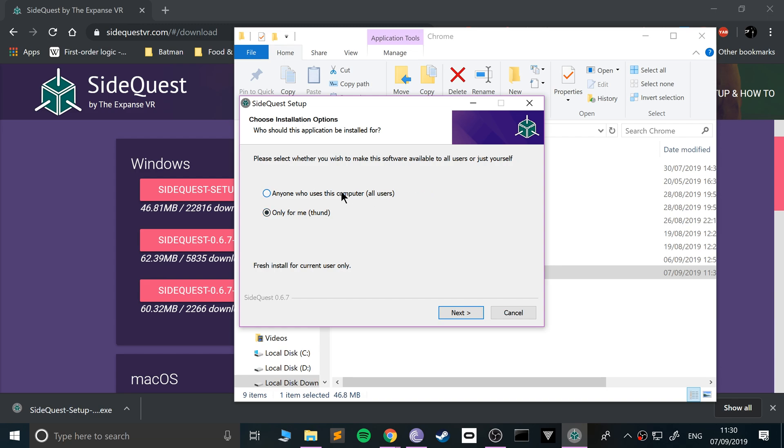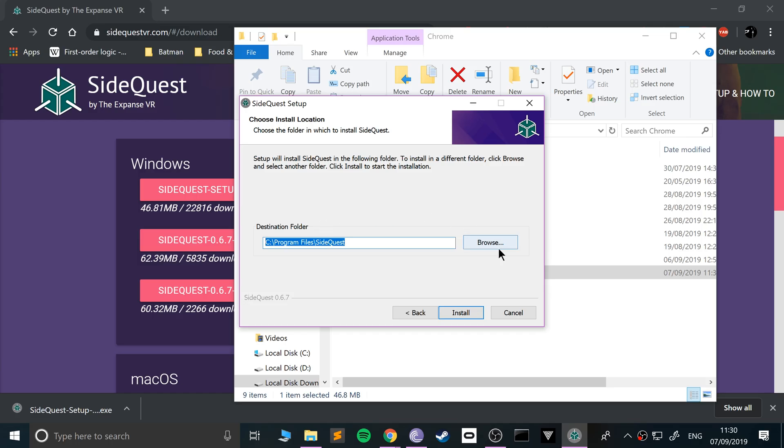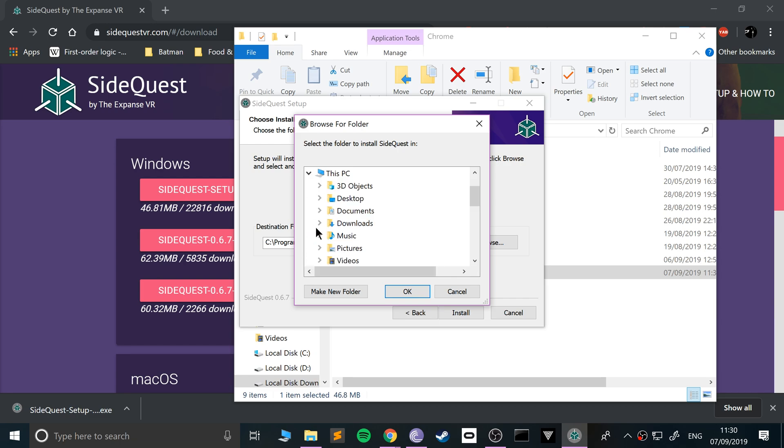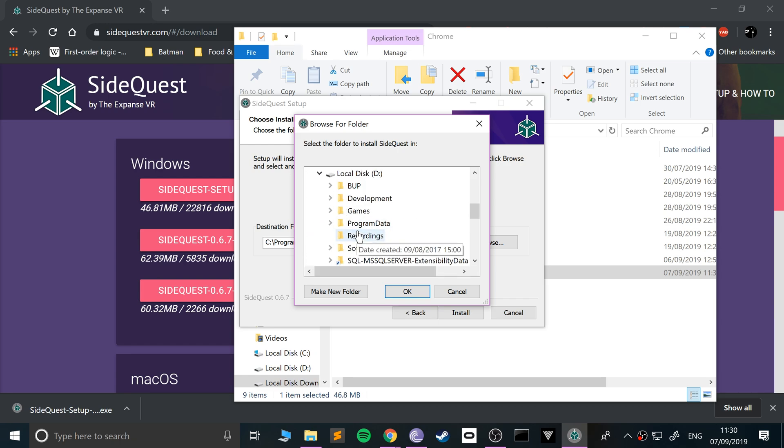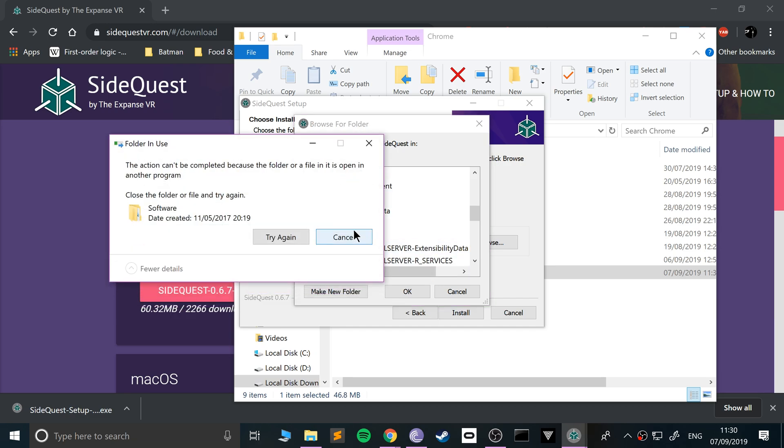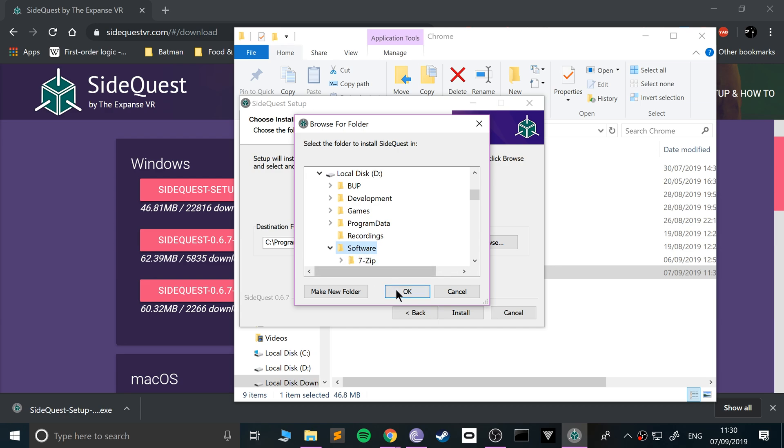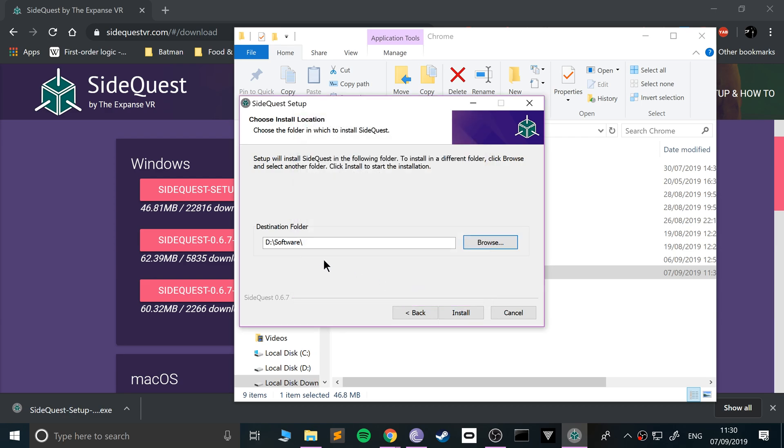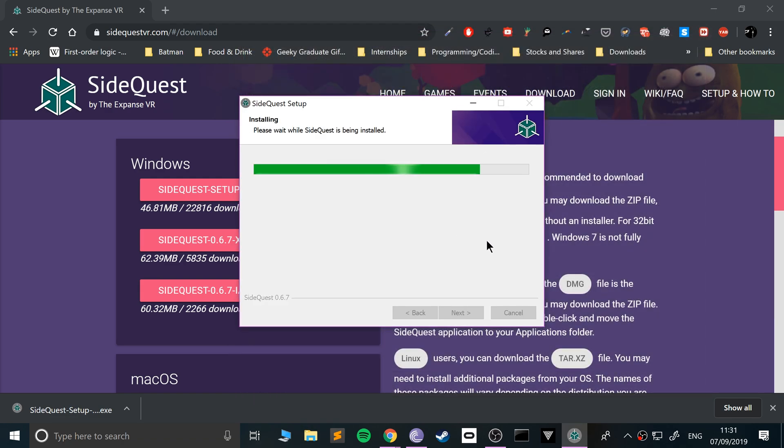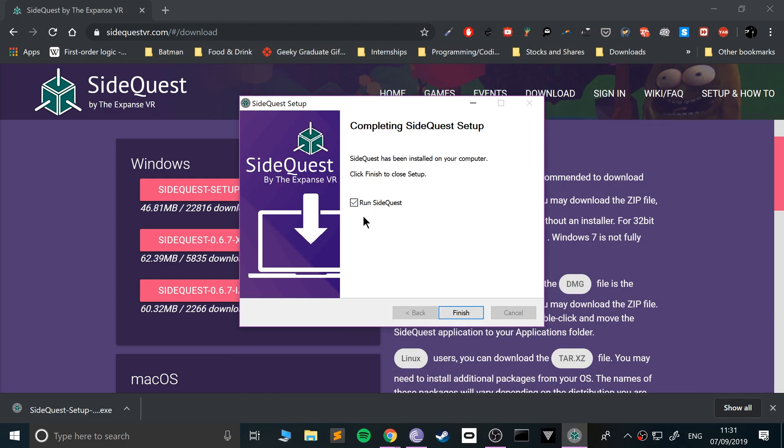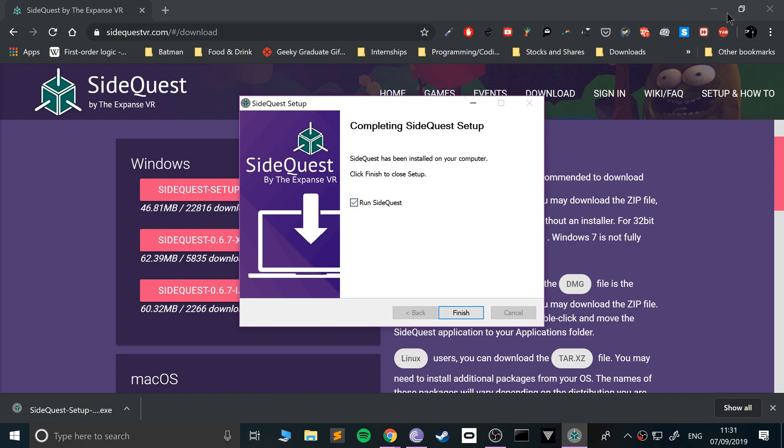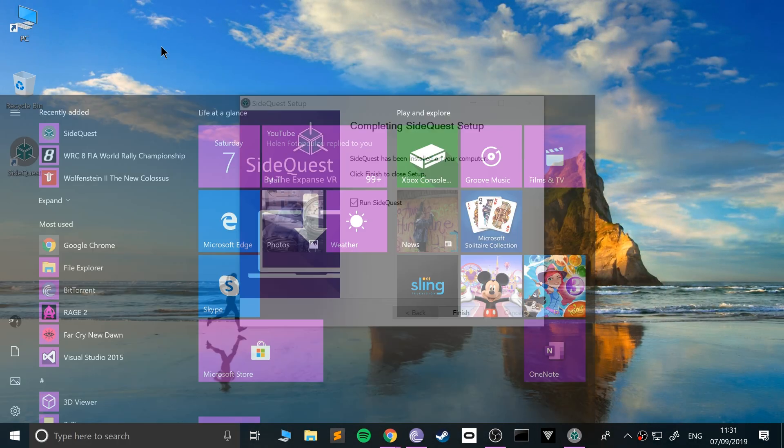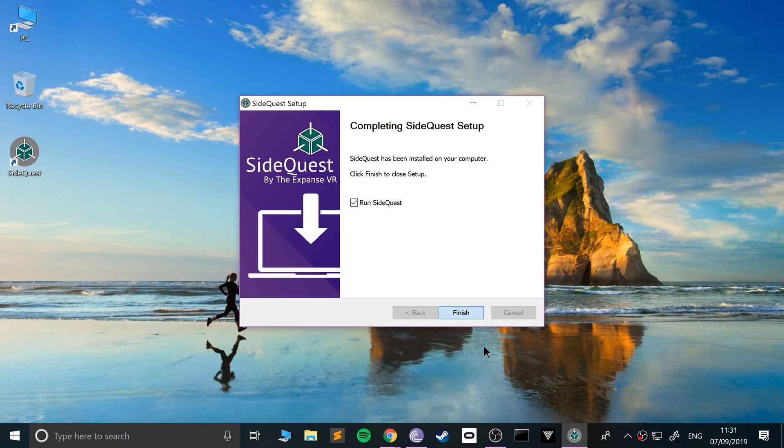There we go. Open up the executable. You can install it for only this computer or just yourself, that's up to you. I usually install all my stuff on a separate drive because my main drive doesn't have much storage. Click install. There we go, we can run SideQuest now or open it from the shortcut. Click finish.